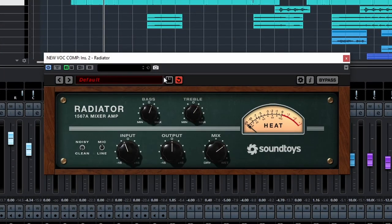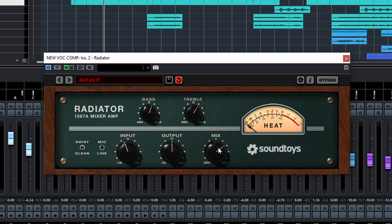So here you have, first of all, input and output, which will drive the signal in and out, then you have the mix knob to blend in the effect.